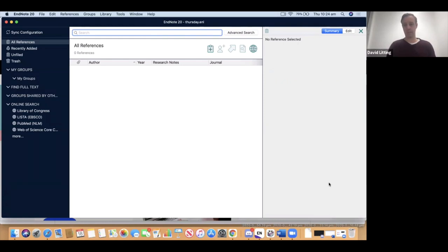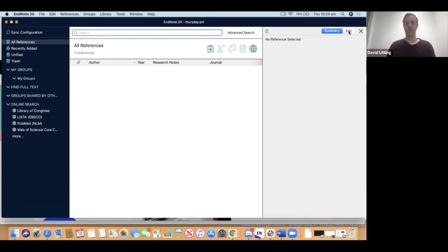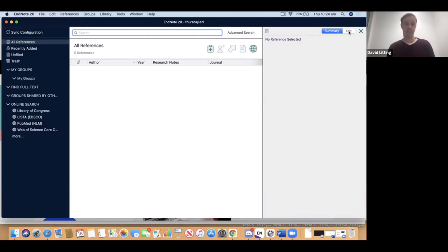The third panel on the right is a preview window. Within the preview window, in the top right, are two tabs: one saying Summary and one saying Edit. When you have a reference, you'll be able to use this preview window to see the fields within that reference — such as author, title, and other details — and to change or add information using the Edit function. The Summary window shows a preview of the reference formatted according to your favorite referencing style.